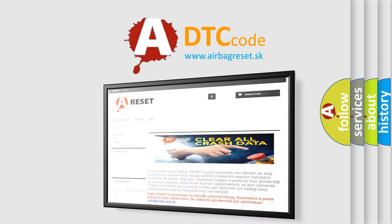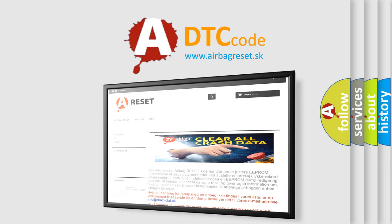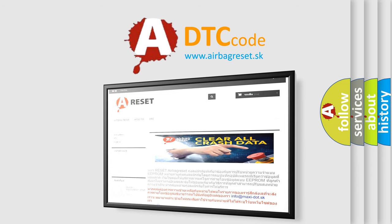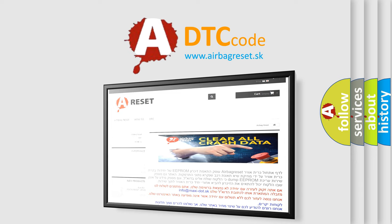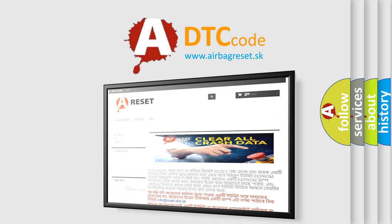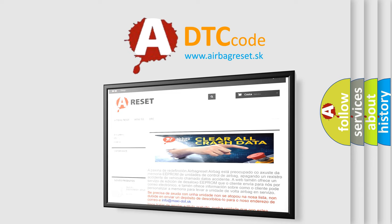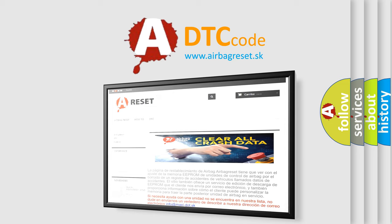The airbag reset website aims to provide information in 52 languages. Thank you for your attention and stay tuned for the next video.